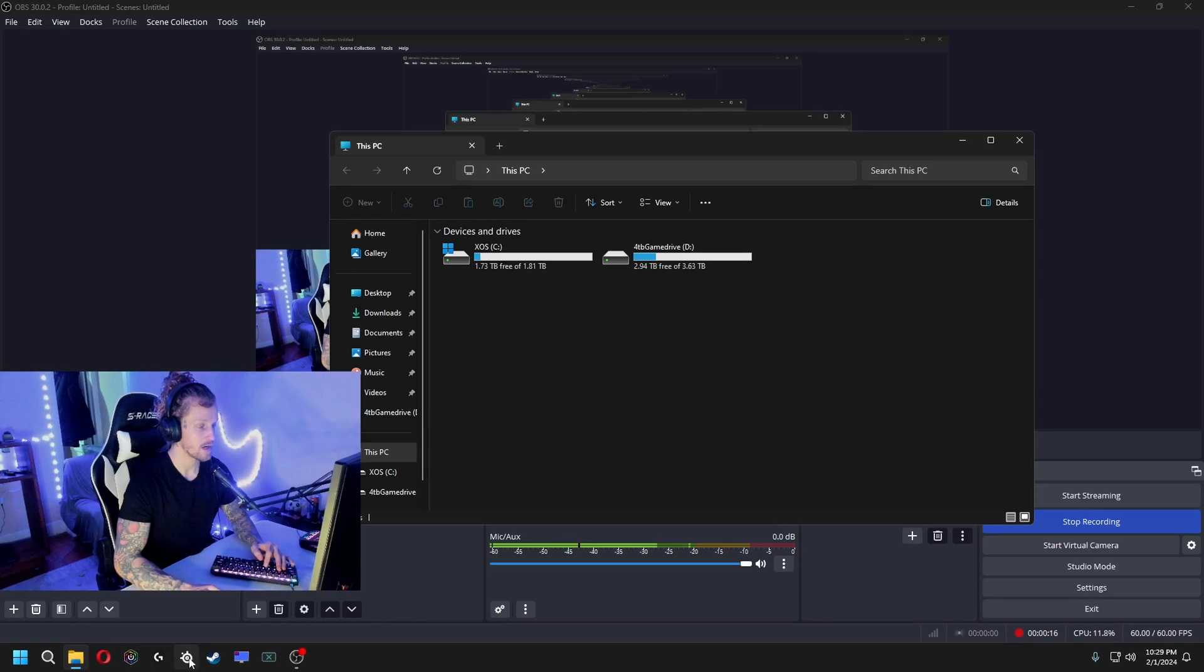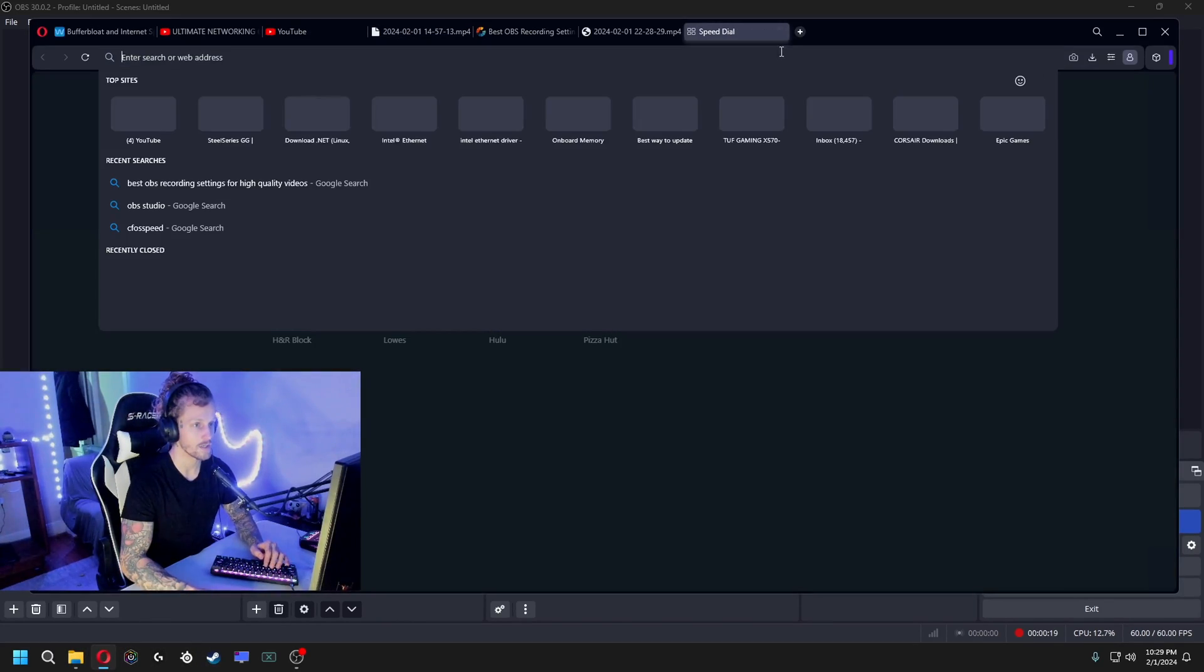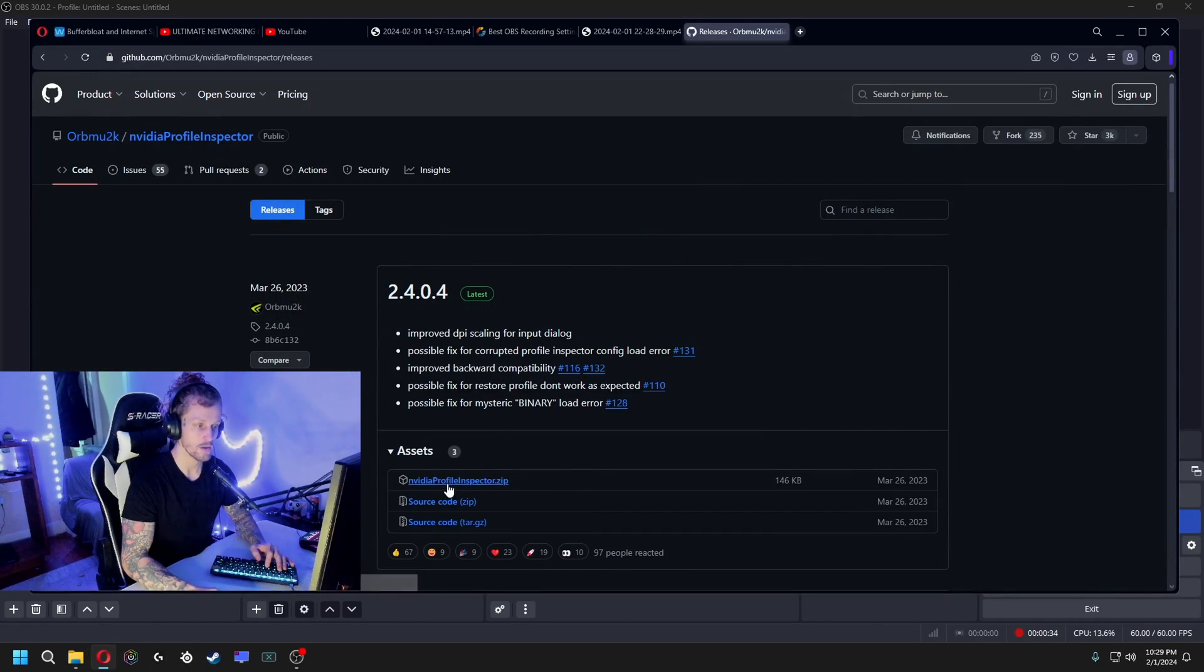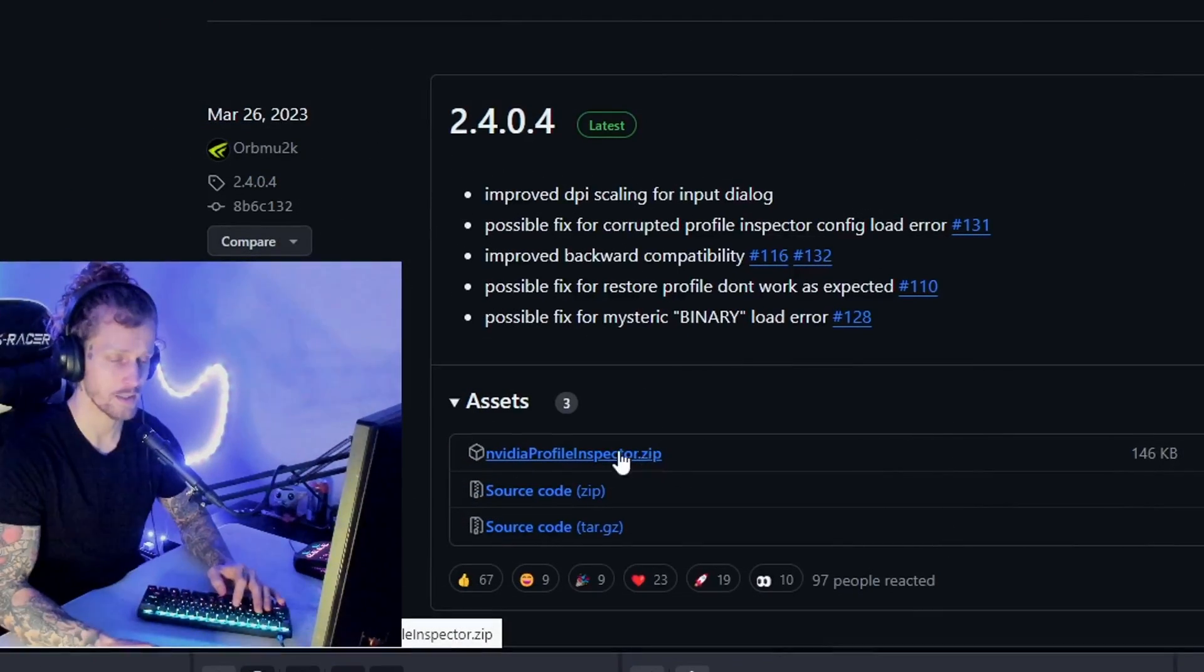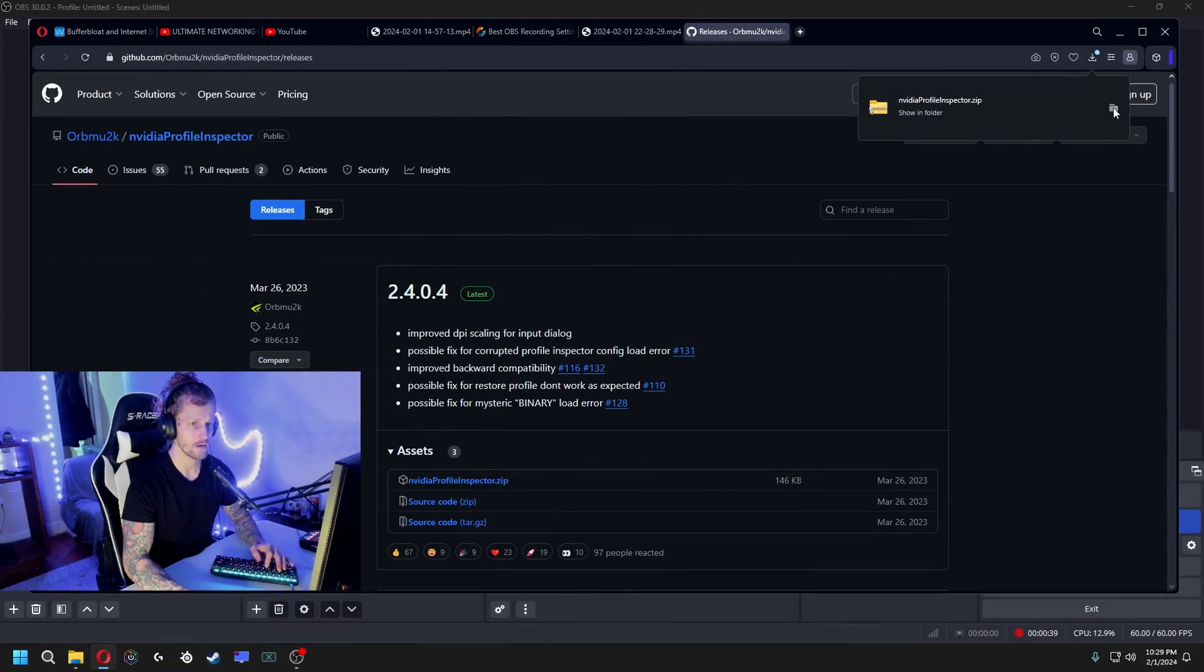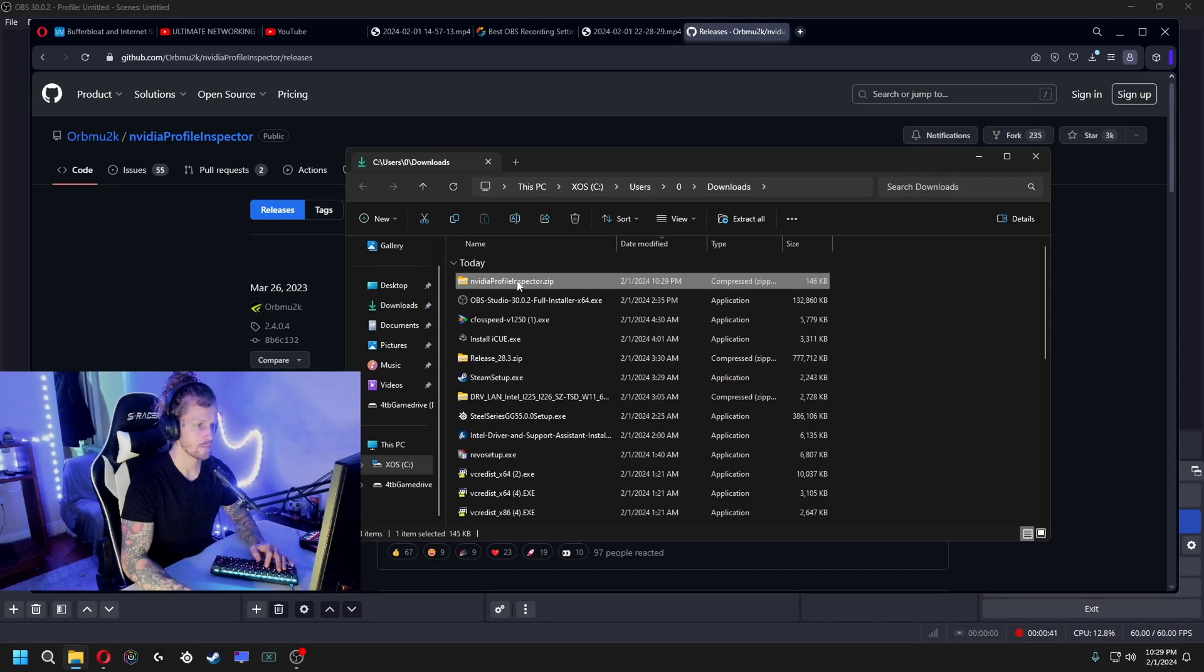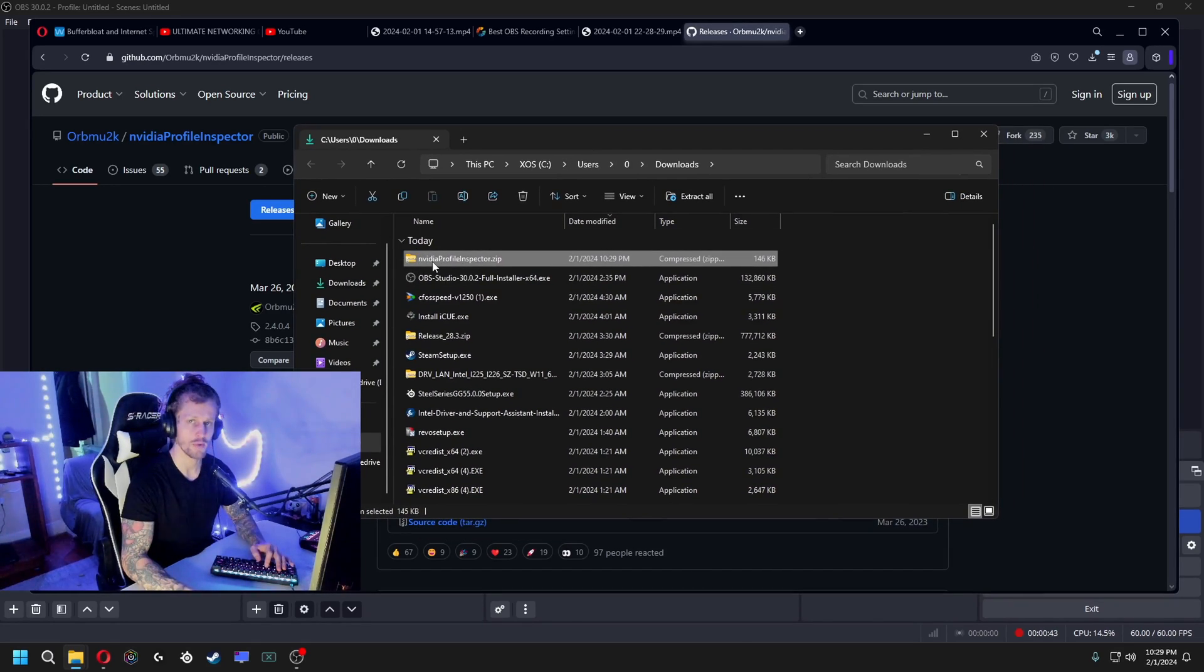That's gonna bring you to this link here, and it's gonna bring you to this page. You're gonna click this first link here, the .zip. Alright, showing folder.